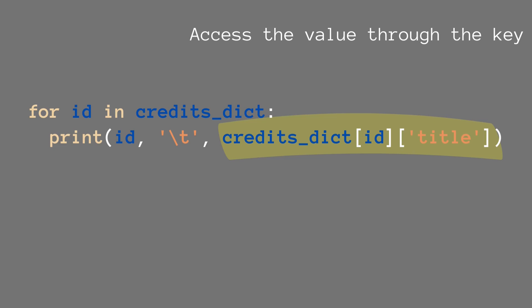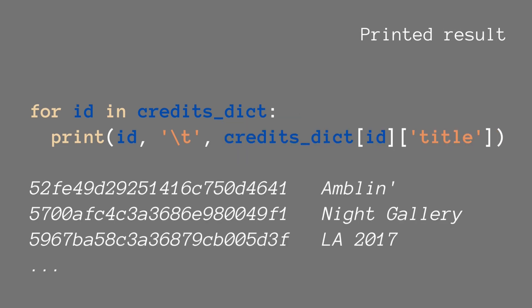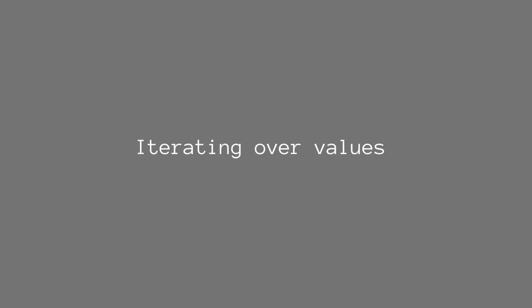And for the result then we can see that yes indeed, we print for each and every object key-value pair in the credits. We print the ID and then we print the title.